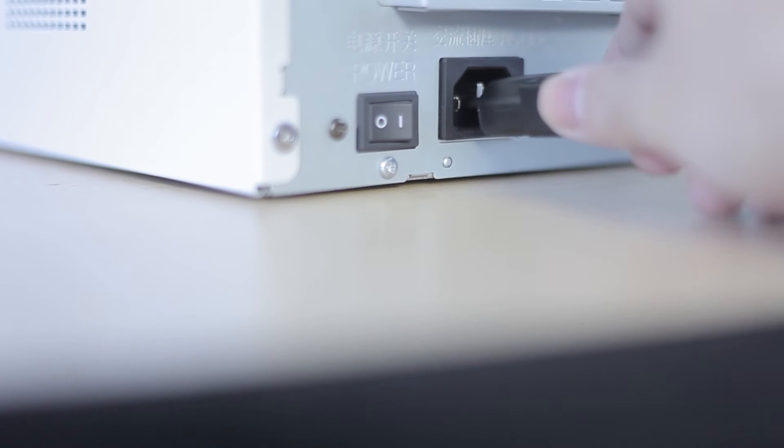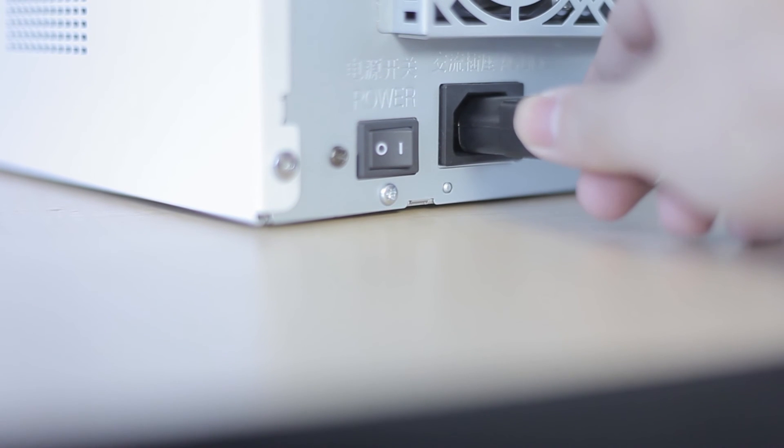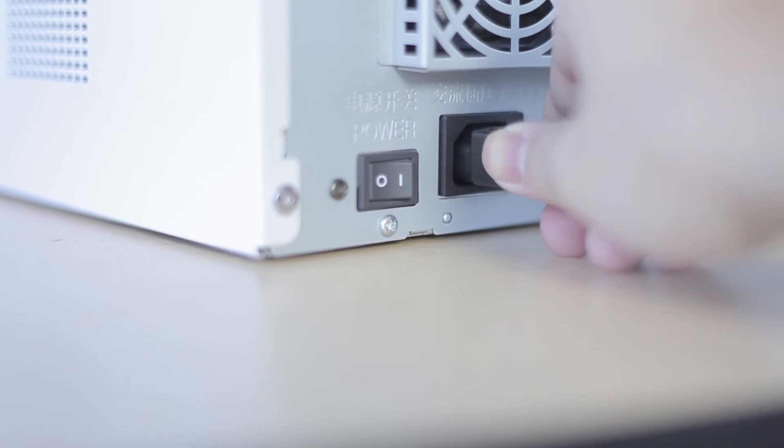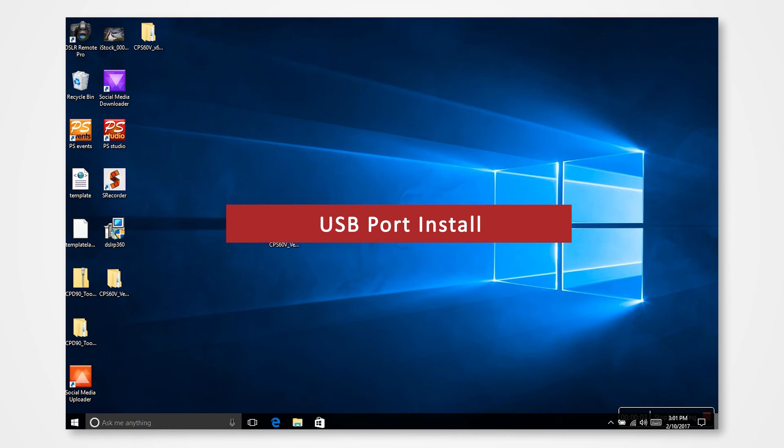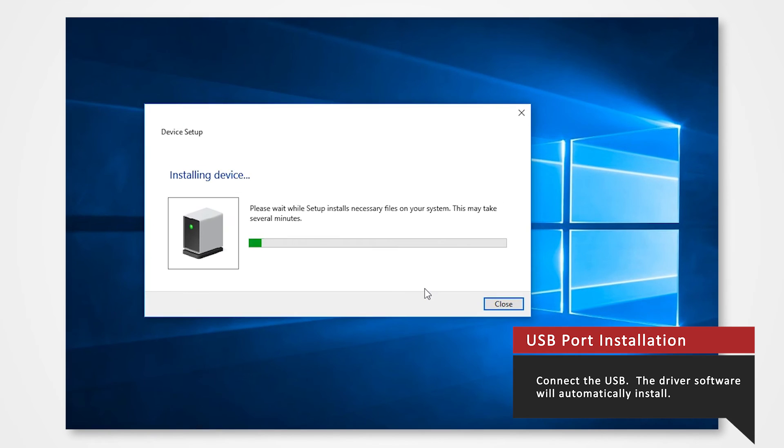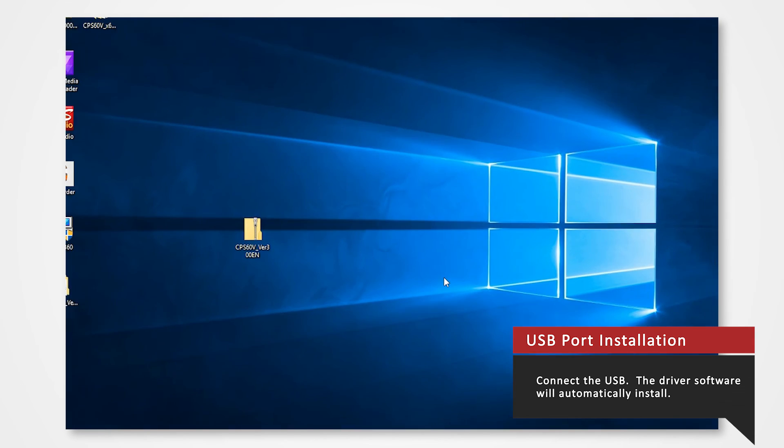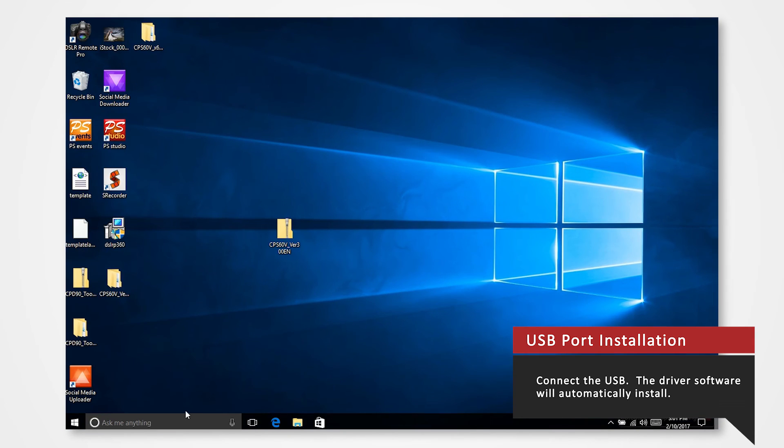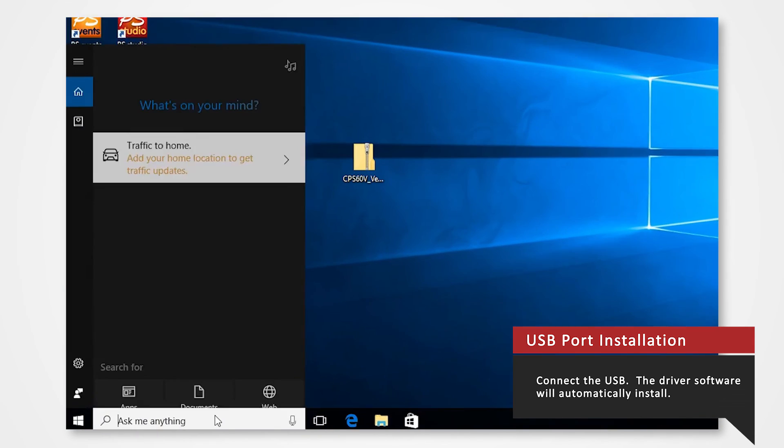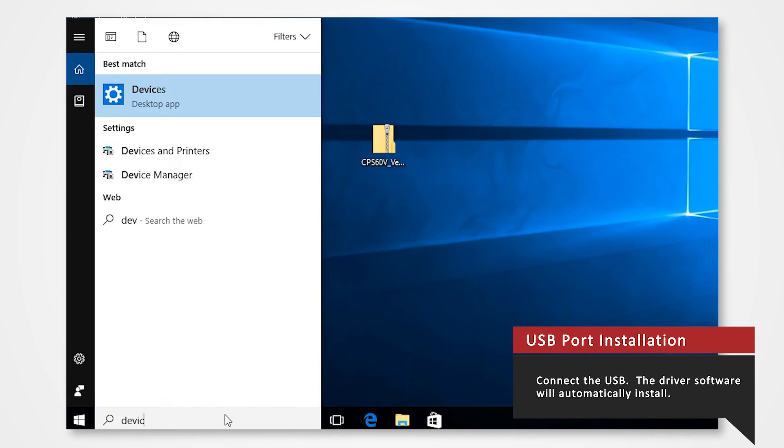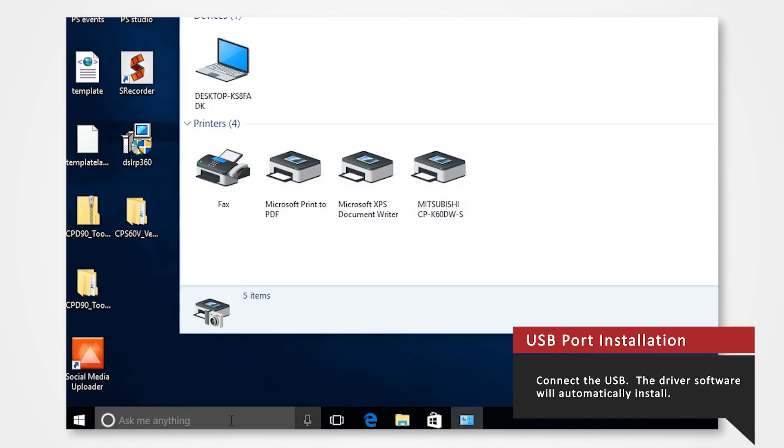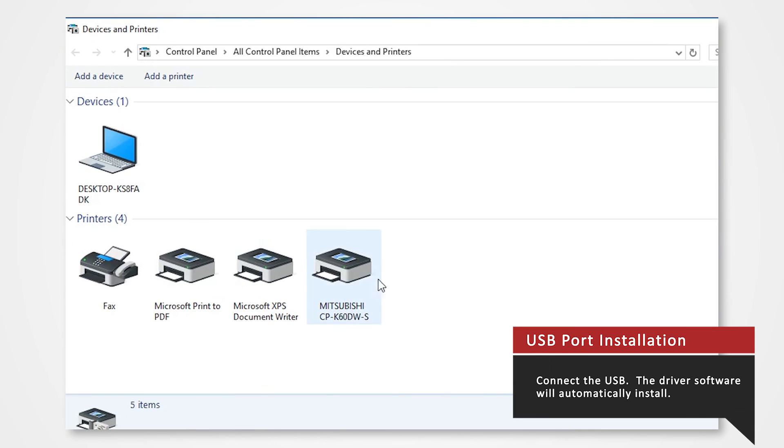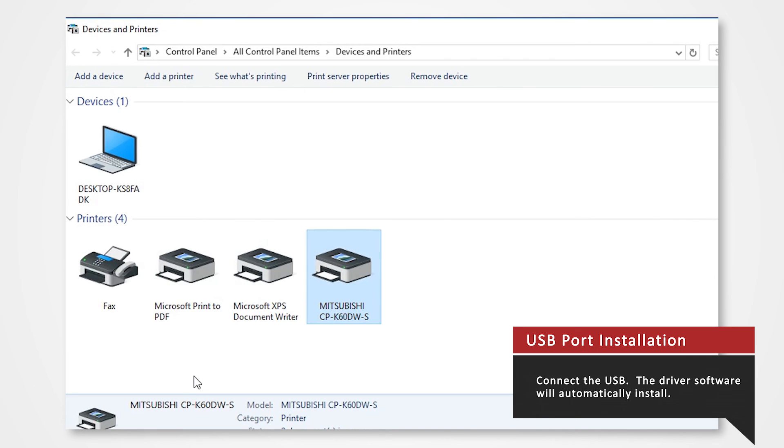Power on the printer and connect it to your PC with a USB cable. The driver software will be automatically installed. If you go into devices and printers you should find the icon for the K60 added under printers and faxes. You now have driver version 3.0 for the K60.